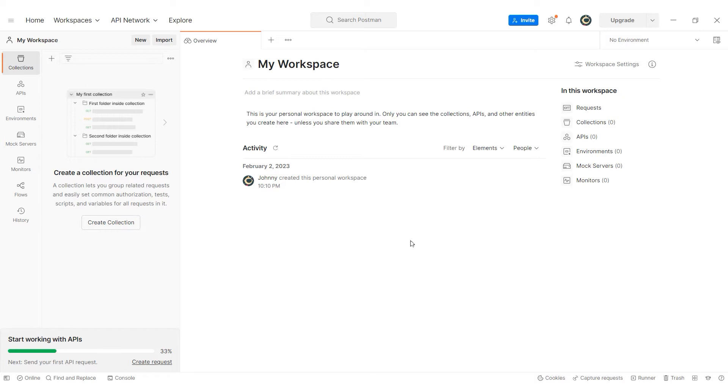Hi there, and welcome to the ProxySale channel. My name is Andrew. In this tutorial, I'll demonstrate how to configure a proxy in Postman.